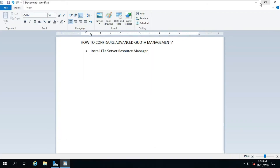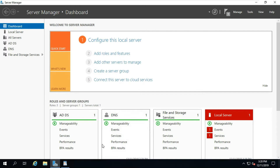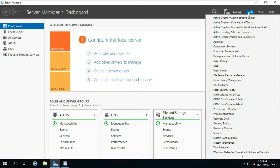Go to Server Manager, then go to Tools and select File Server Resource Manager.